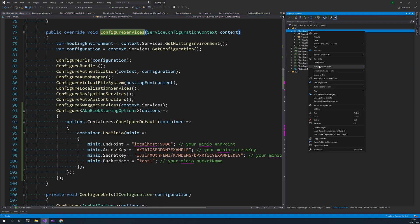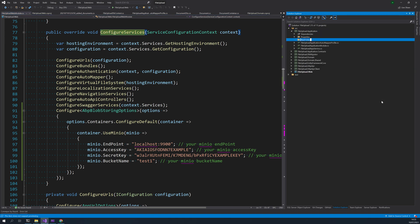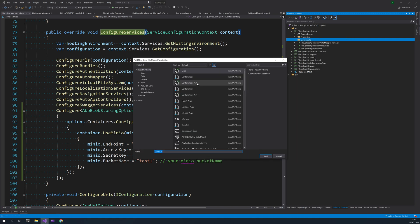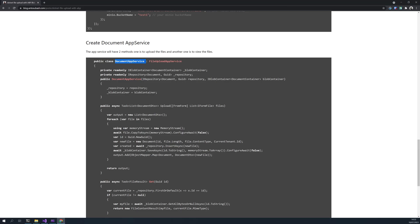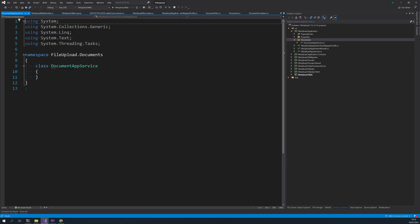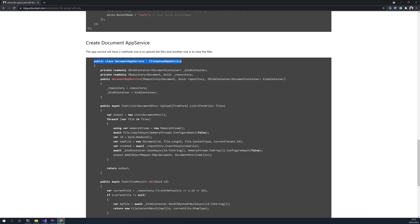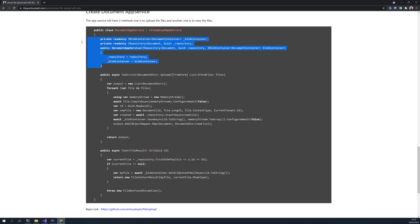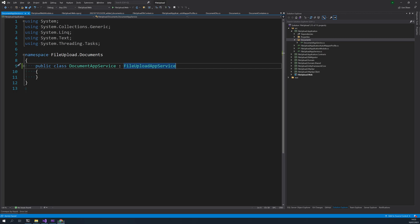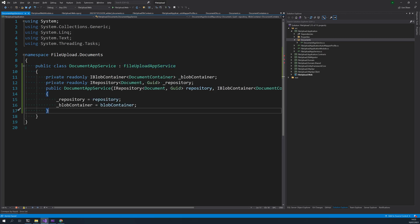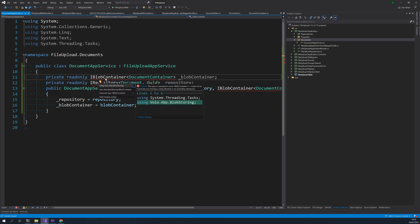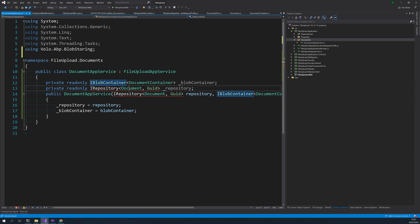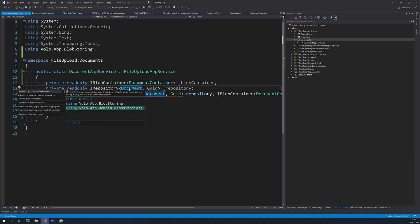Next is to create the app service. I will again do the same, create the documents folder. And then in the documents folder I will add a class which says document app service. So the first part is to just import the blob store, import the repositories.